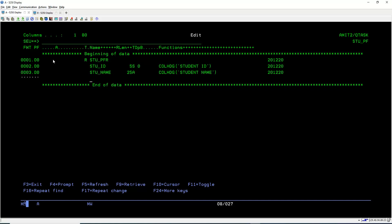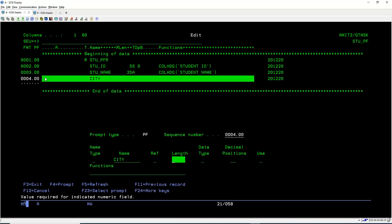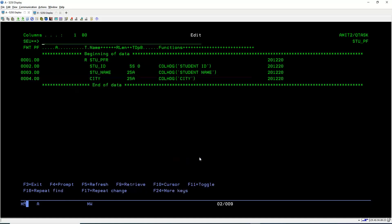Next we add the City field. Press F4 — we got an indicator because we had not filled the length yet. We specify length 25, data type A for alphanumeric, and the column heading as 'City'. We have now added all three fields to this PF and specified the record format name.